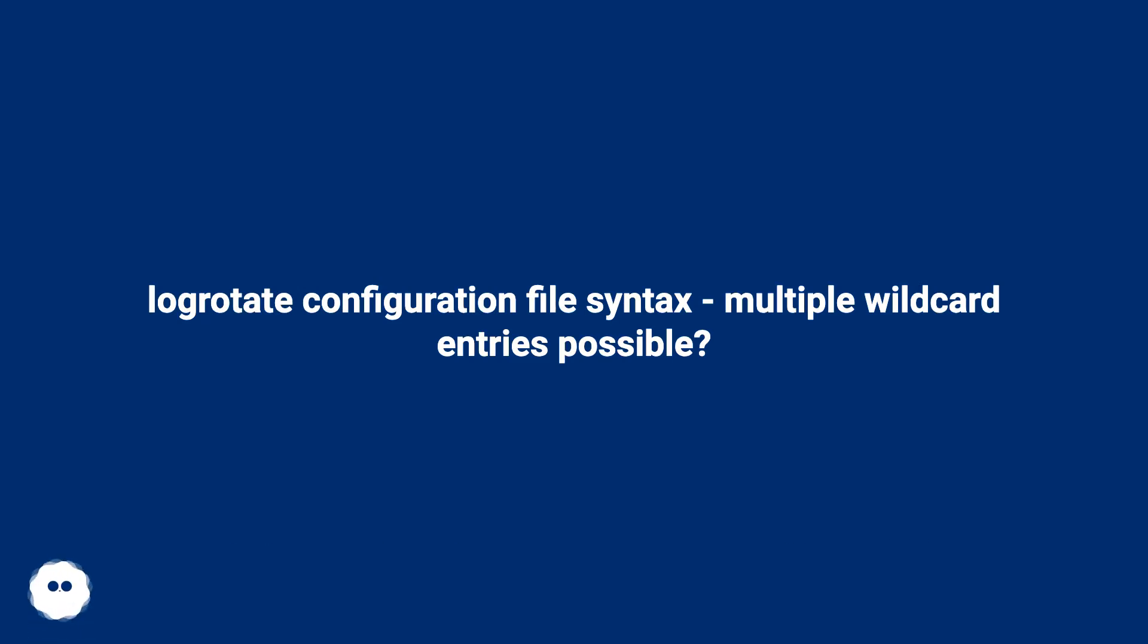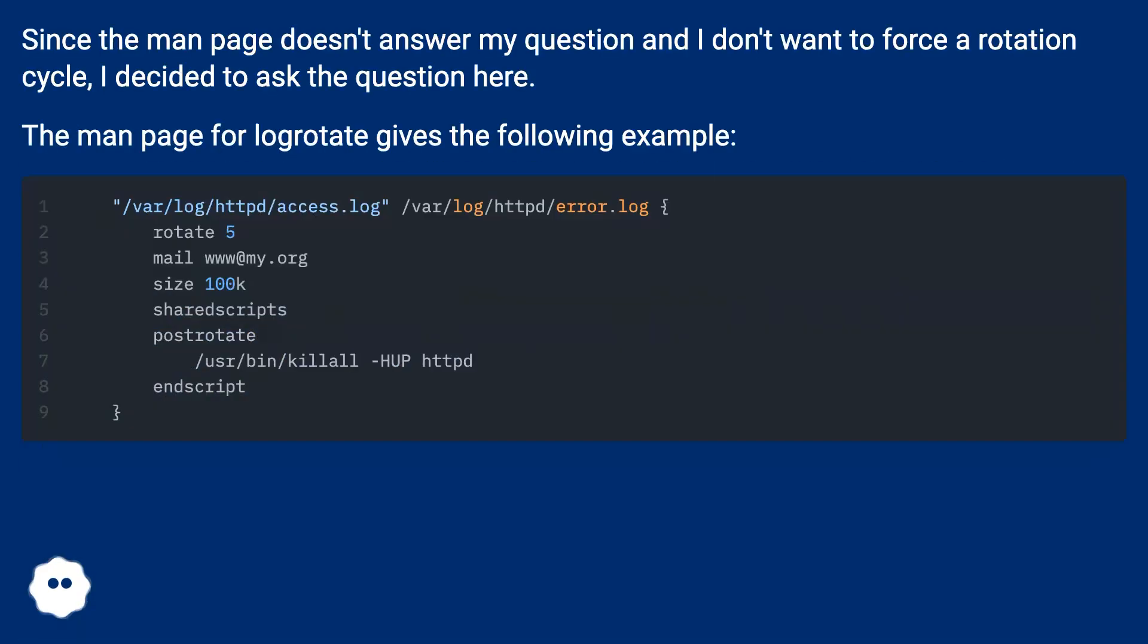Logrotate configuration file syntax: multiple wildcard entries possible. Since the man page doesn't answer my question and I don't want to force a rotation cycle, I decided to ask the question here. The man page for logrotate gives the following example.